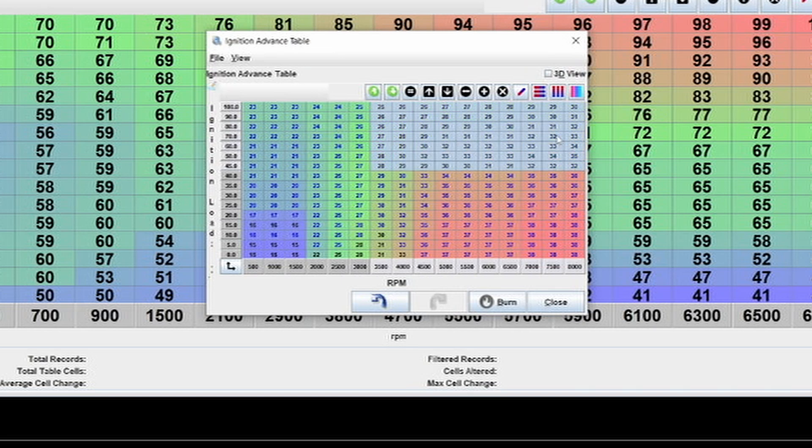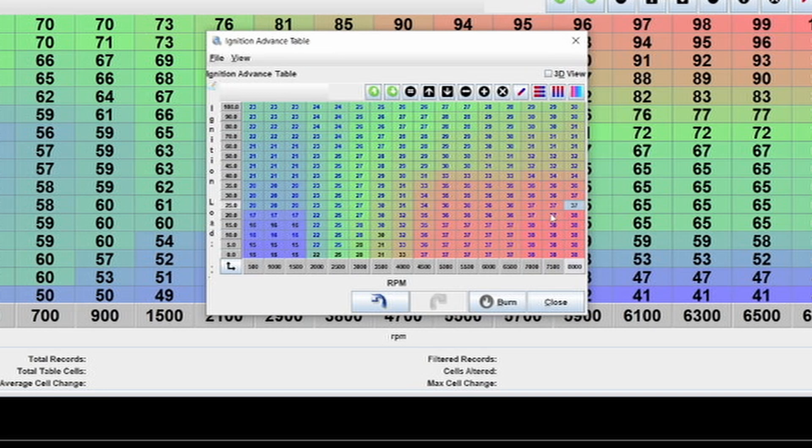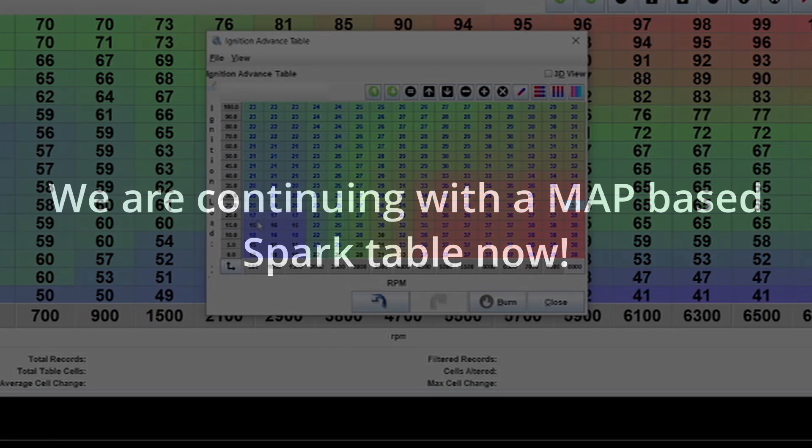You will have to test that obviously with some detonation cans, but usually that is going to be the case and is going to require a different outlook or a different way of tuning. You will have to look at the tables in a different way than you would with a MAP tuning setup.